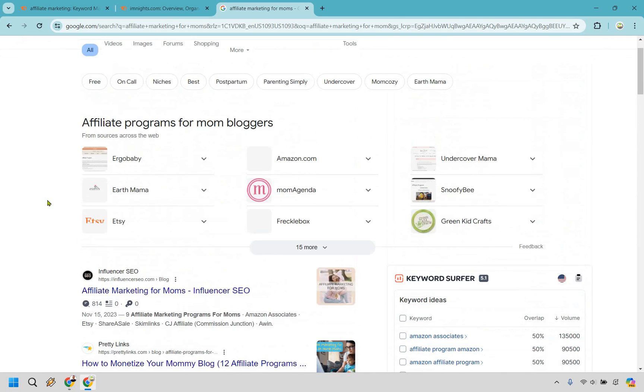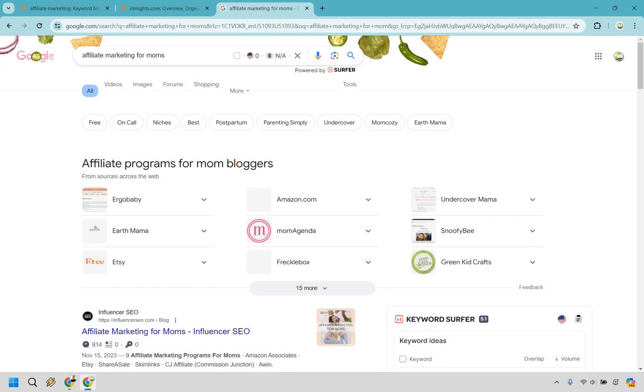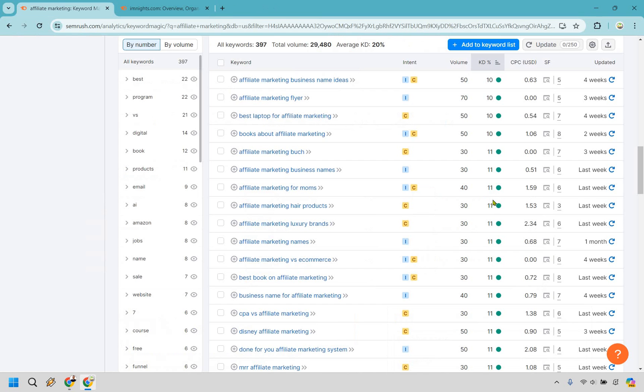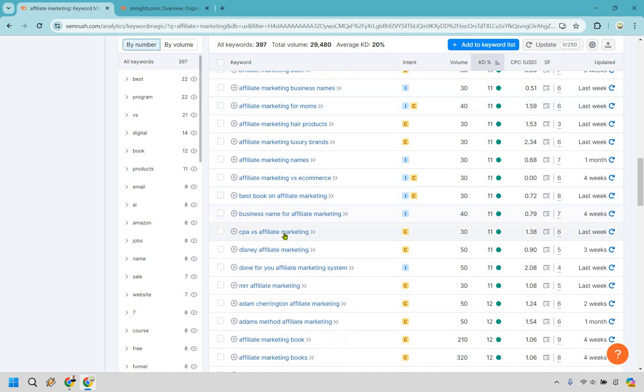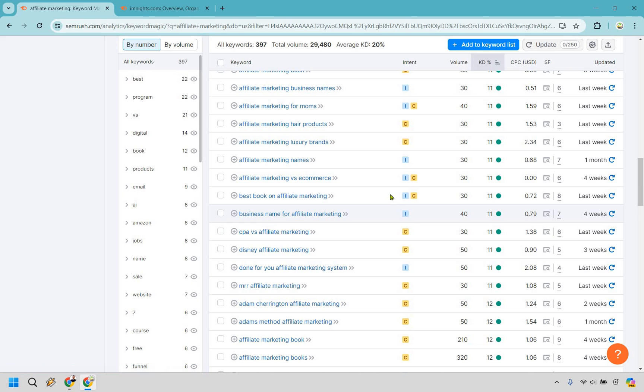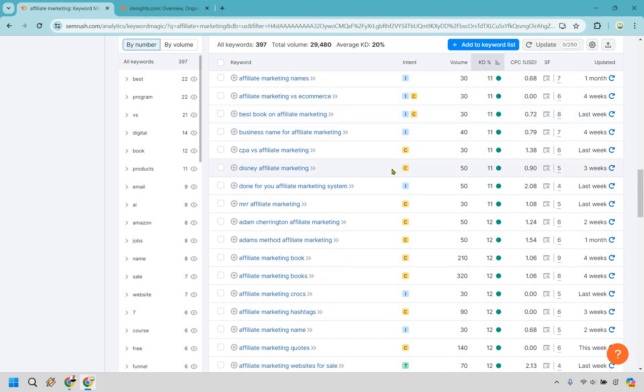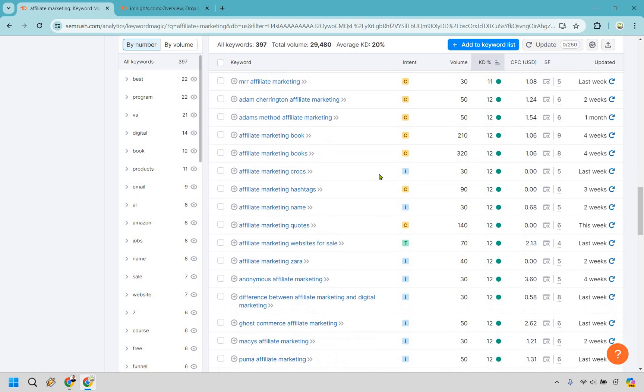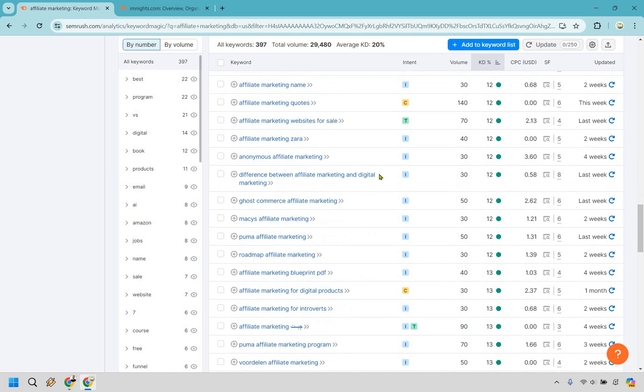Overall not too shabby. In my opinion, there are some decent competition there, but as you can see, like this one is 11, it's a little bit stronger in terms of not as easy. CPA versus affiliate marketing. That's a good one. Done for you, affiliate marketing system. And so on and so forth.